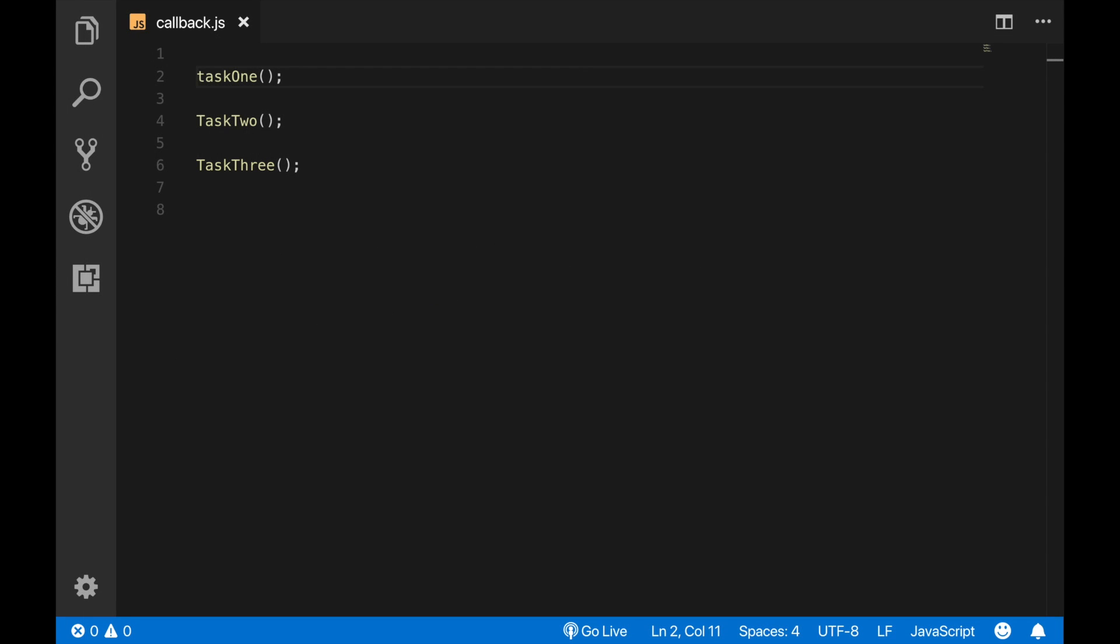Okay, now you might be saying, I get it, but why do we need callback functions? Well, let's consider these three functions here.